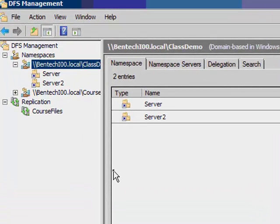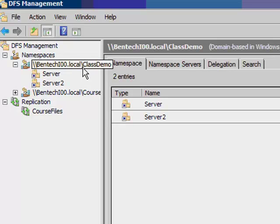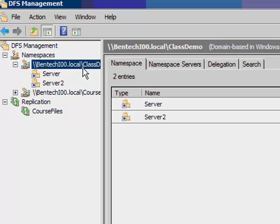If I didn't want to replicate them from one location to the other, I'd be done. And I could use the backslash backslash bentechi00.local backslash class demo, and we would have a namespace that would have those folders in it. If I want to create replication, I'll go down here and add a new replication group.